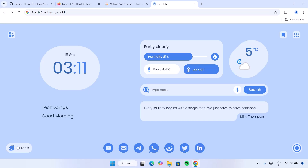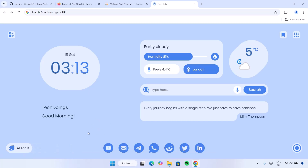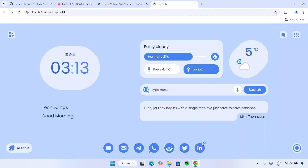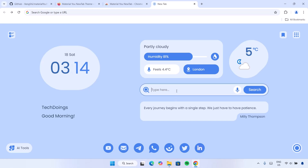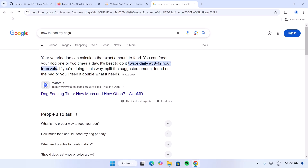Right below here we have the AI tools — if you click on these, we have different options including ChatGPT and other AI platforms. Click anywhere around to close that. We also have all the shortcuts, and the reason they look different is because adaptive icon shapes is toggled on — it finds an icon that suits any popular app you use as a shortcut. Here we have some motivational quotes which change from time to time. For the main search, if you type something like 'how to feed my dogs' and click Search, you're still going to get the same results as on Google Chrome.